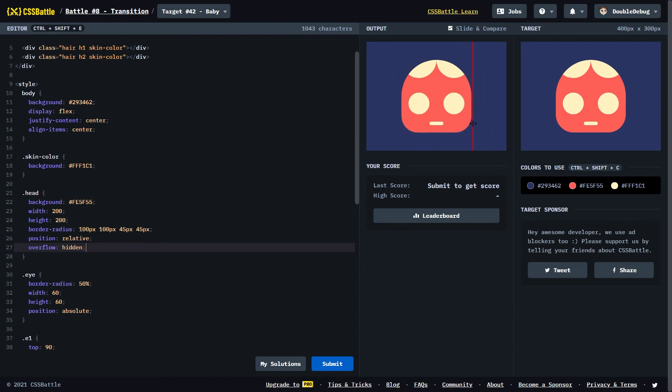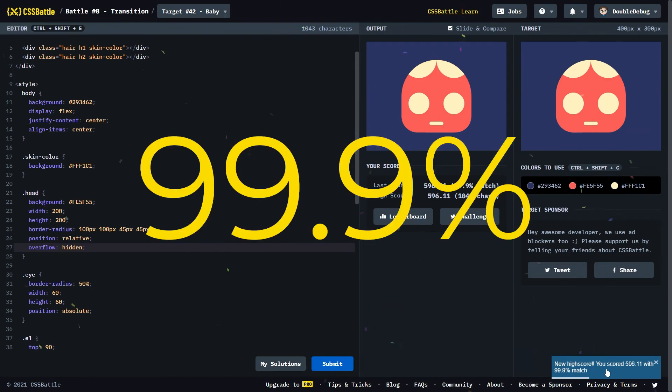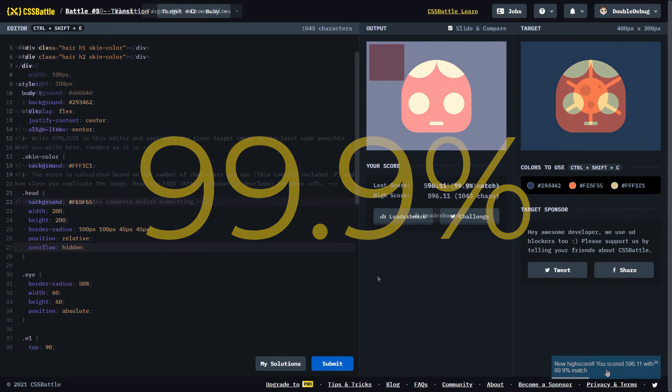This was a very satisfying challenge for some reason. We have a 99.9% score. And there goes my satisfaction. Let's go to the next one.